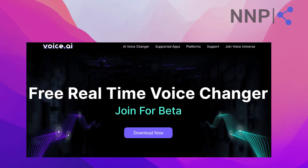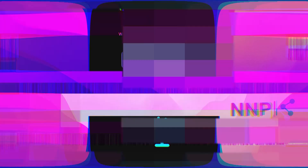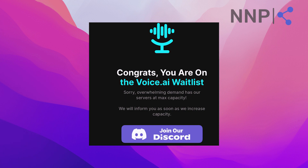However, from what I experienced with it, the voice AI servers are at max capacity and you might be put on their wait list, which is unfortunate. But you just have to wait a bit until they let you in.